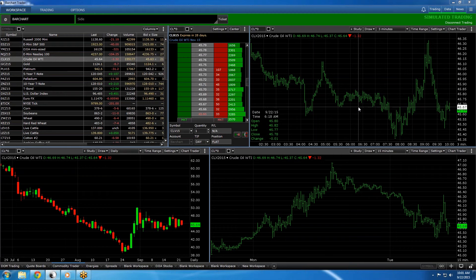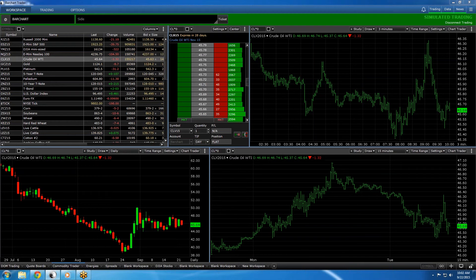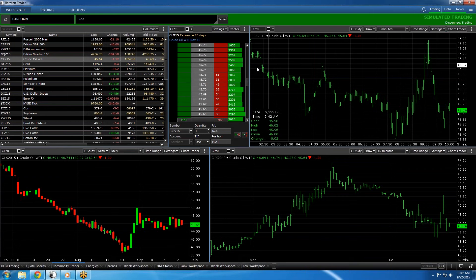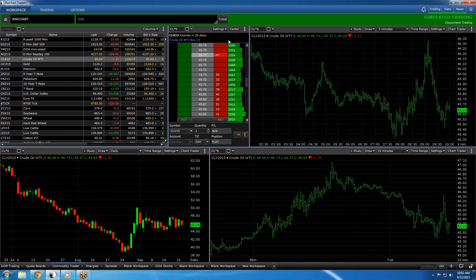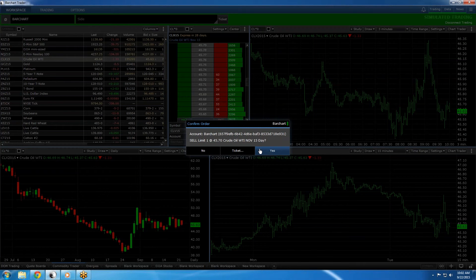The first way I'm going to show you is through our Chart Trader feature which can be selected at the top right of each chart and turned on and off. The second way is to place an order through our depth of market with one single click and a confirmation.